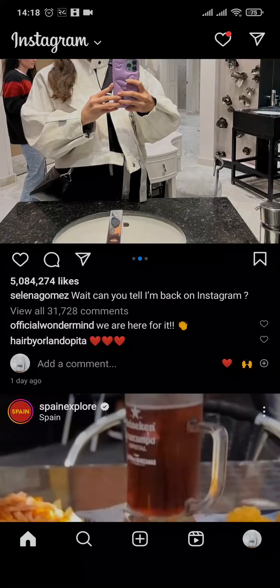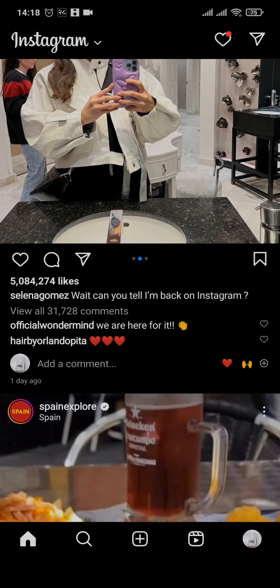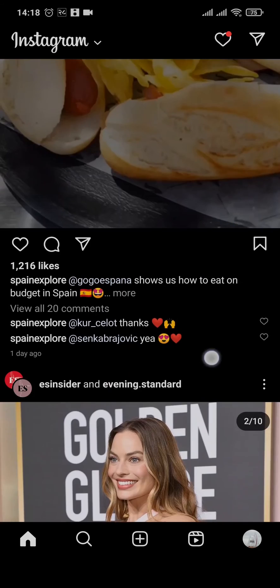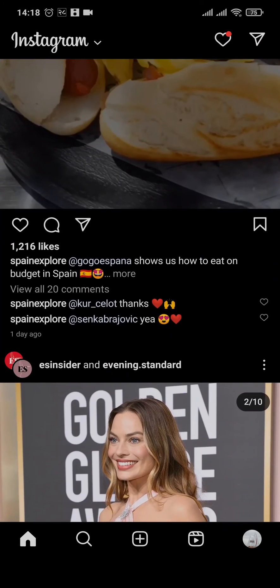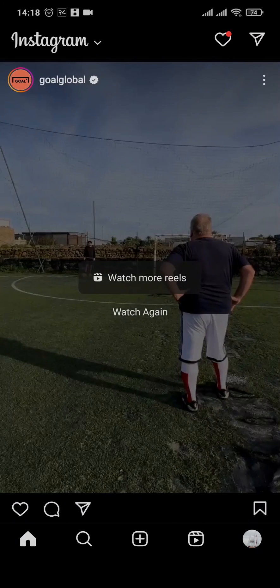That's the only way you can avoid seeing ads on Instagram. There is no option to permanently remove ads from the main page of your Instagram account.